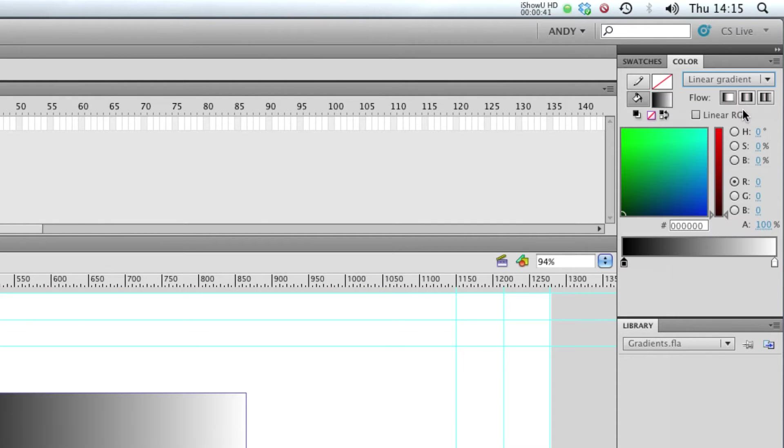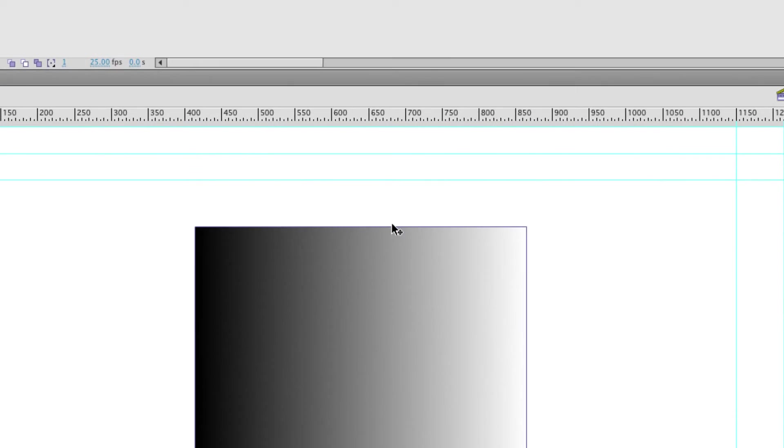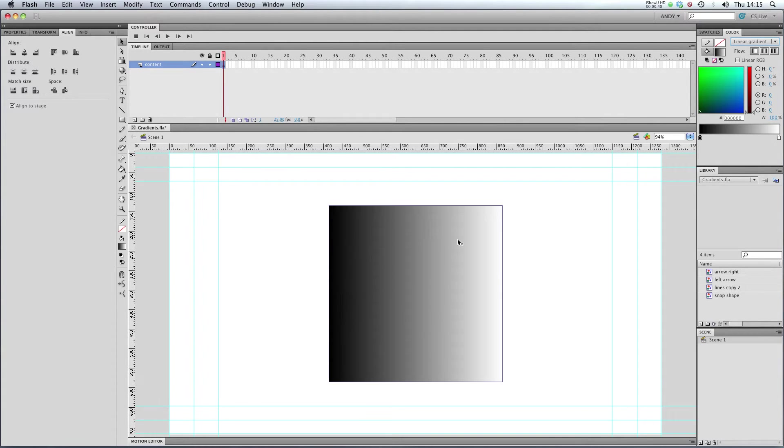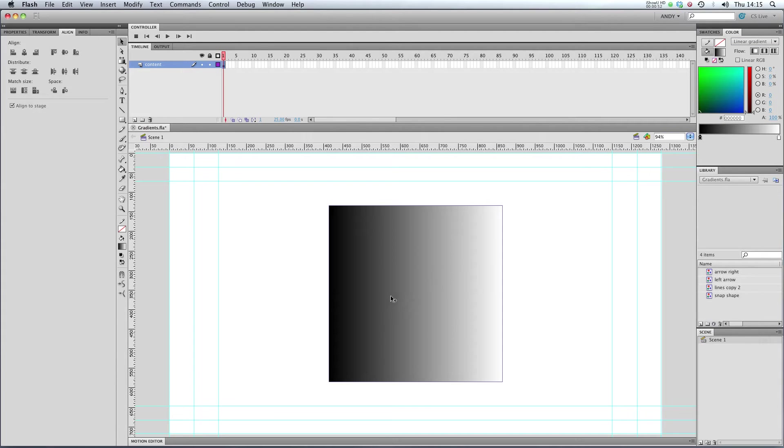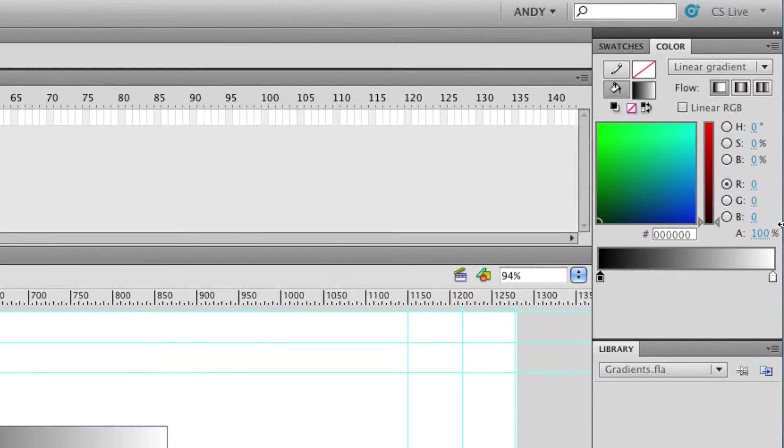I'm going to click on linear gradient and you can see that my fill has changed. It's now a gradient from black to white, and I'm getting these options up here in my color panel.